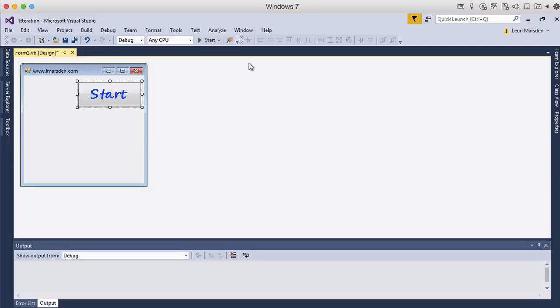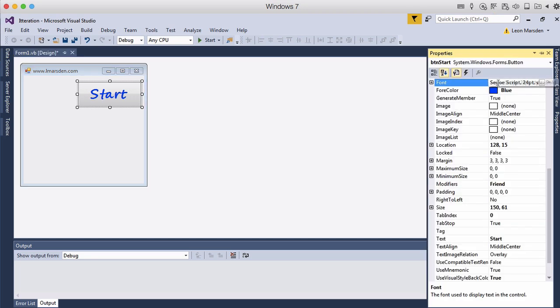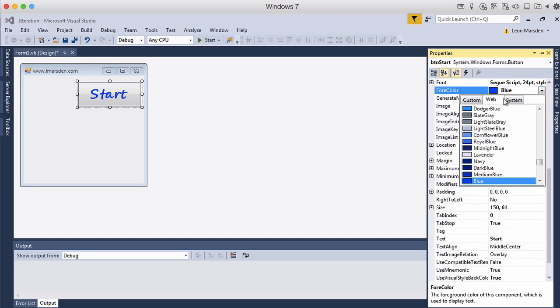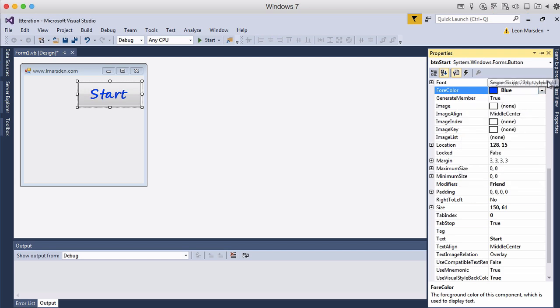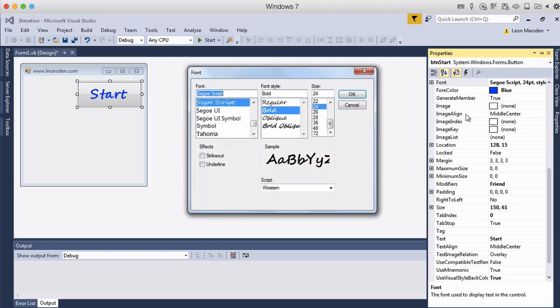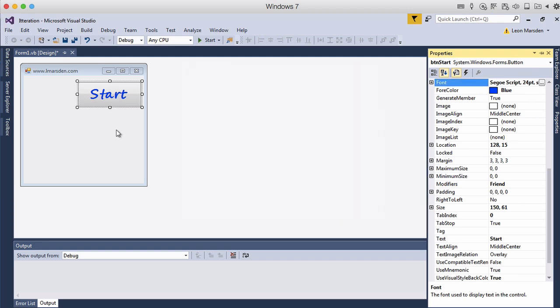In this session we're going to look at using the for do loop or fixed iteration. I've put a button on stage and changed the text to blue by going into custom colors. I've also changed the font size and style just to give a bit of diversity from previous tutorials.